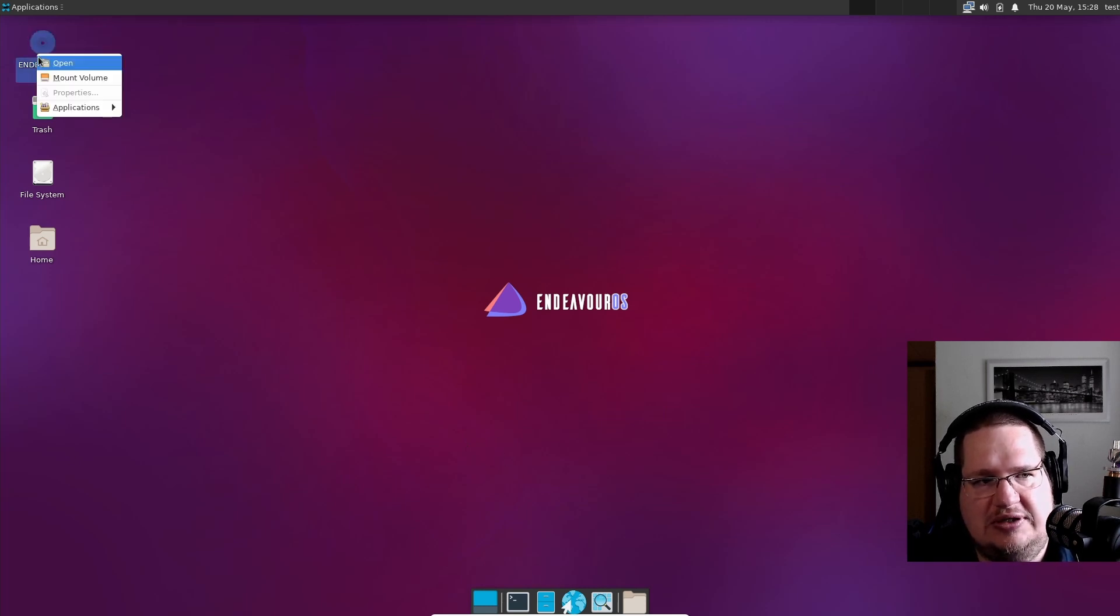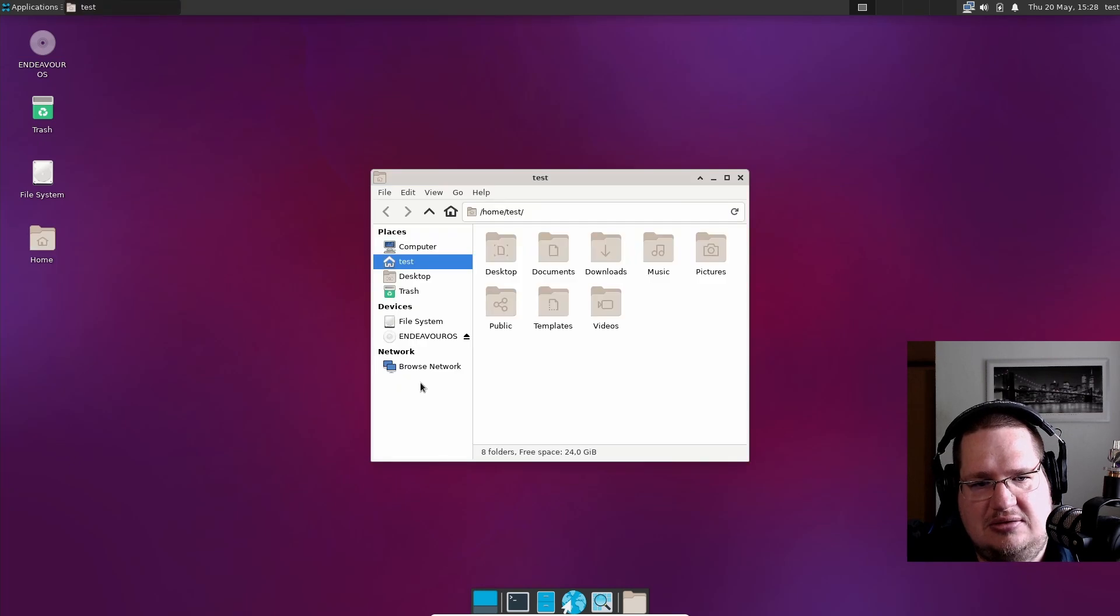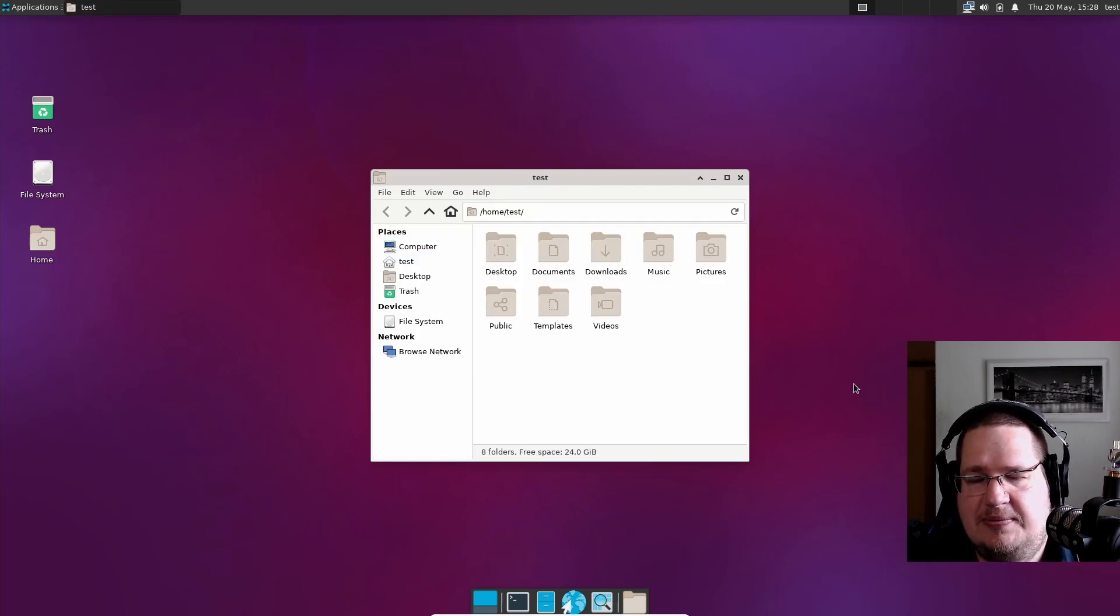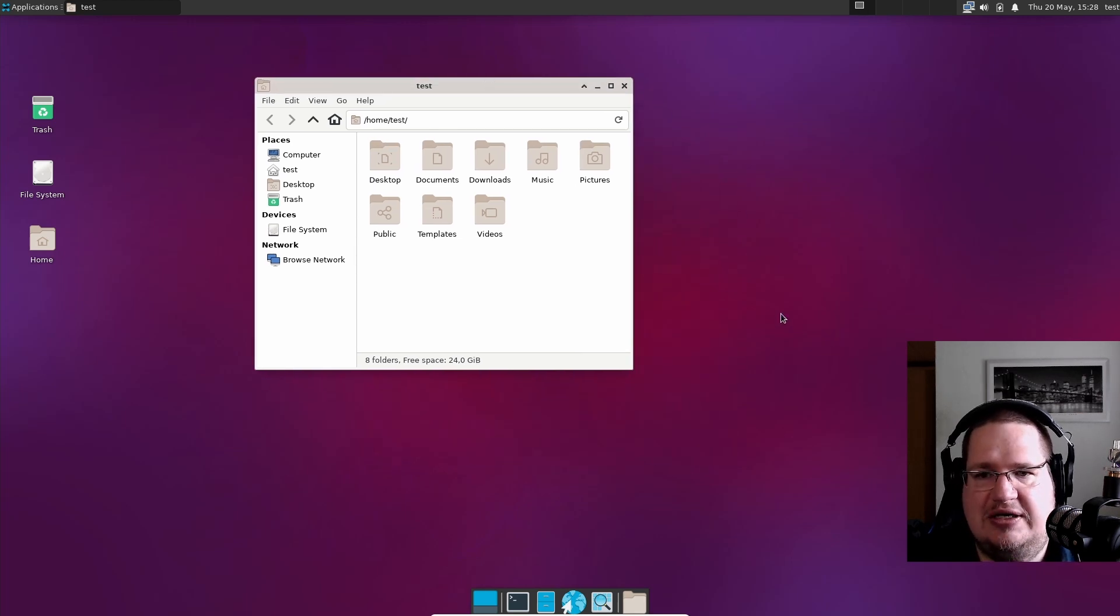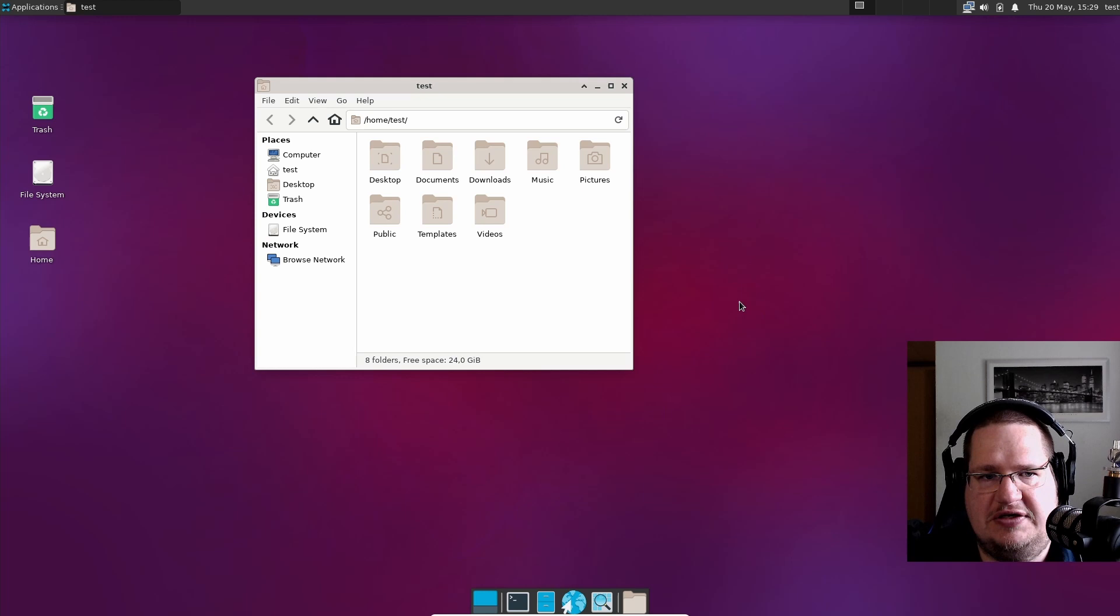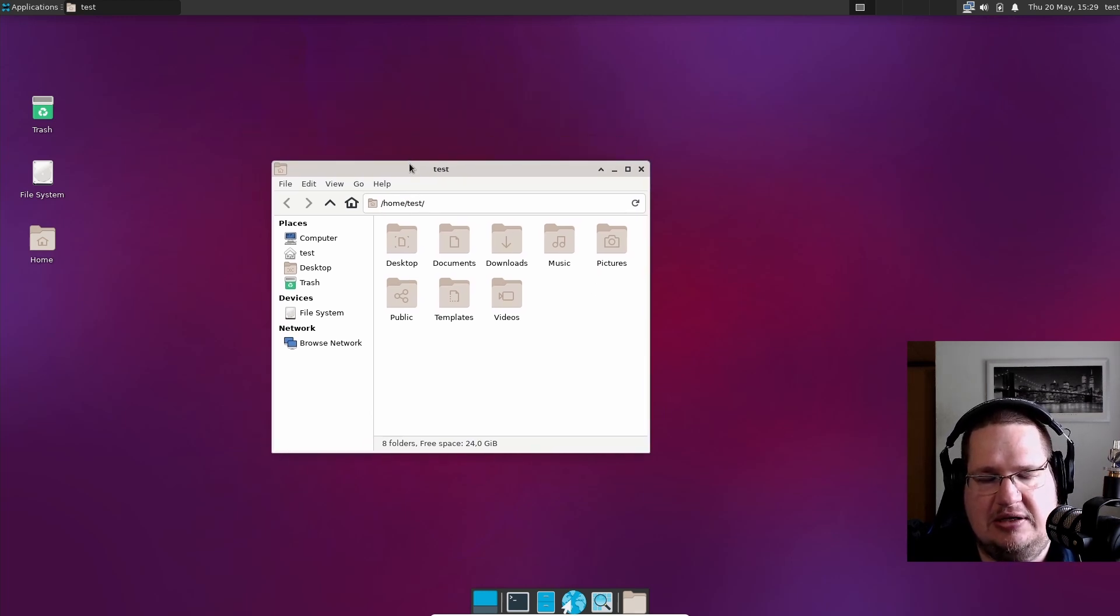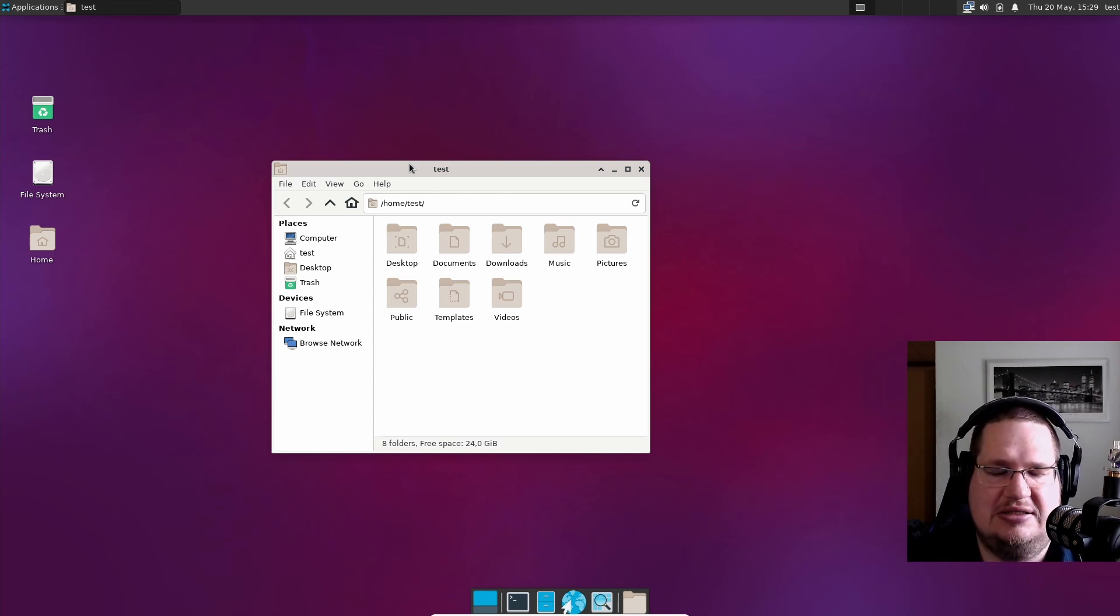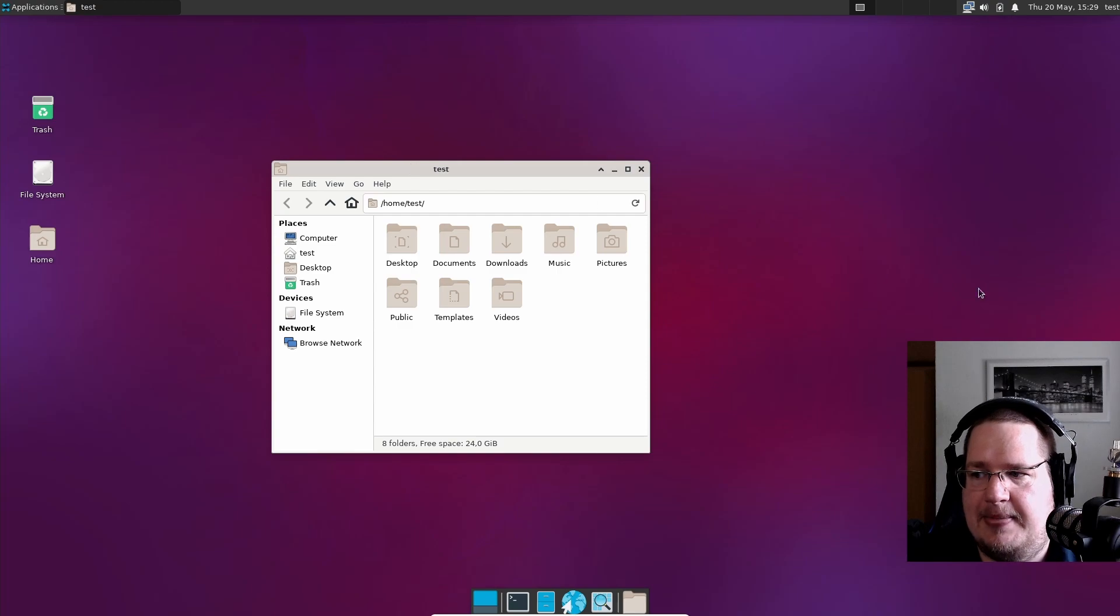That's basically it. We have now installed EndeavourOS, and it took about 15 minutes on my system, if not a little bit shorter. Well, I did pause the recording, so let's say it took me 20 minutes. See you all later. Bye-bye.